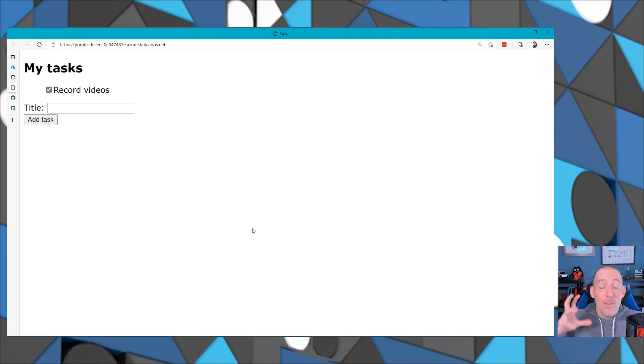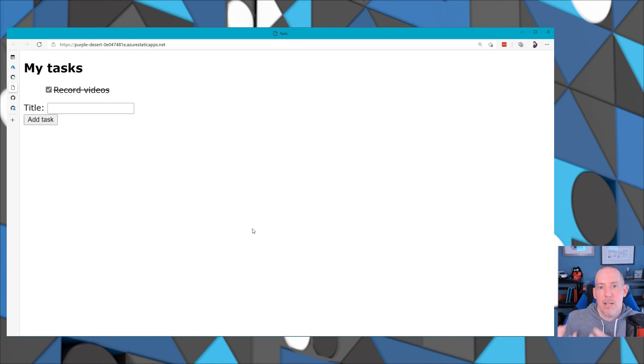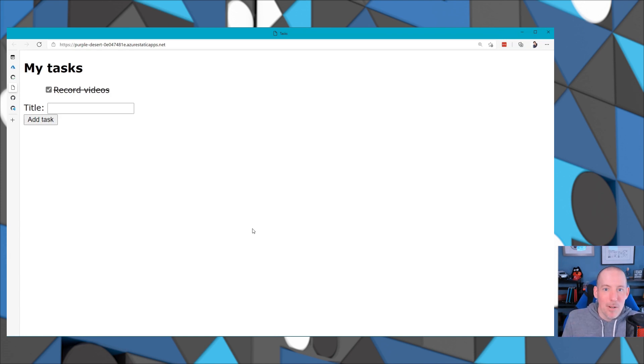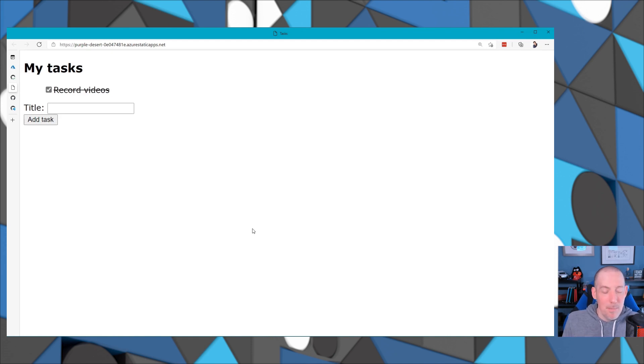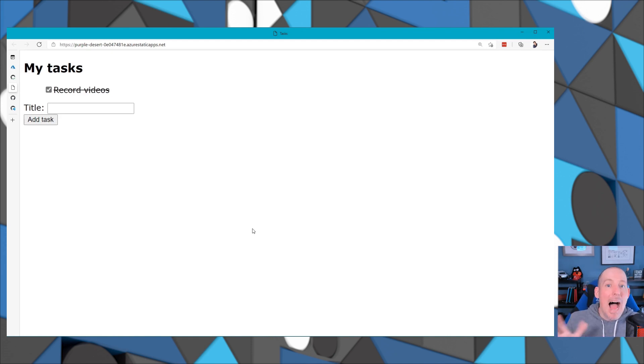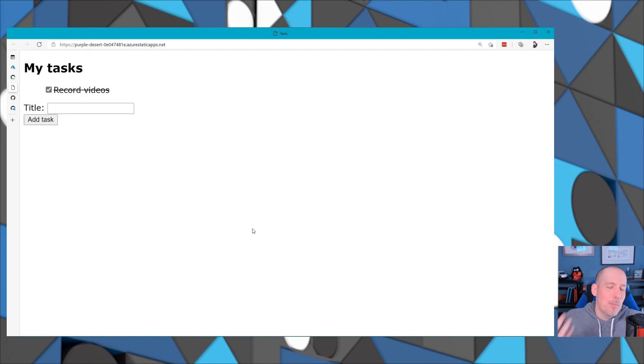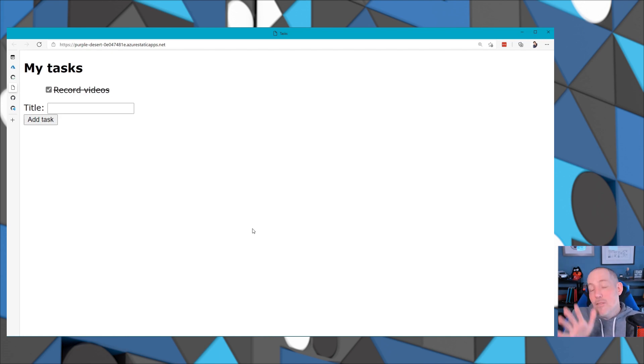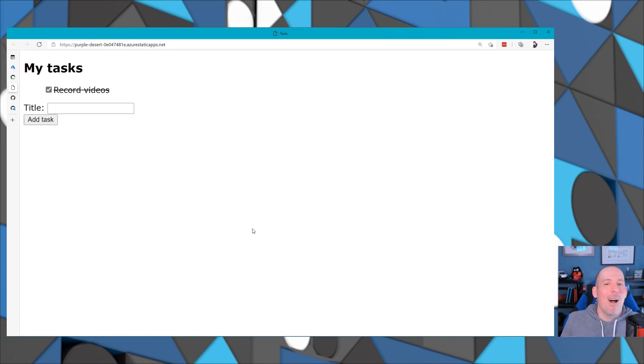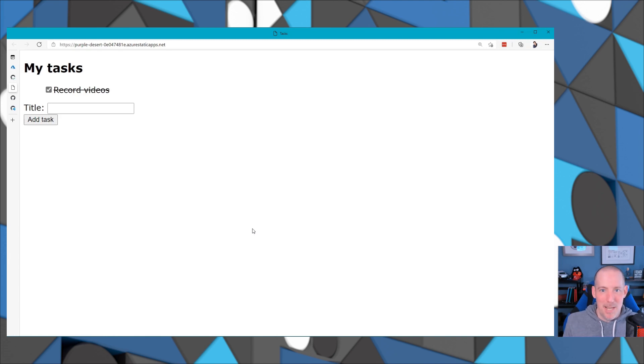Over those three videos, what we saw was how we could create a project that's going to use Vanilla.js and Mongoose to create an application that uses a MongoDB API-driven database. We saw how we could use that template to create that copy inside of GitHub and then deploy that out to Azure Static Web Apps. Finally, how we could create the database and update our application to then use that database.